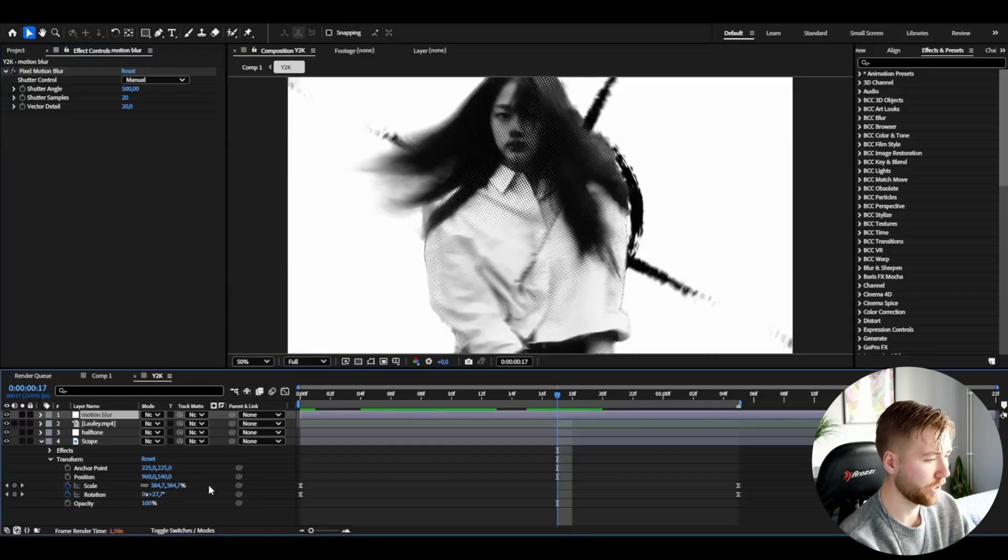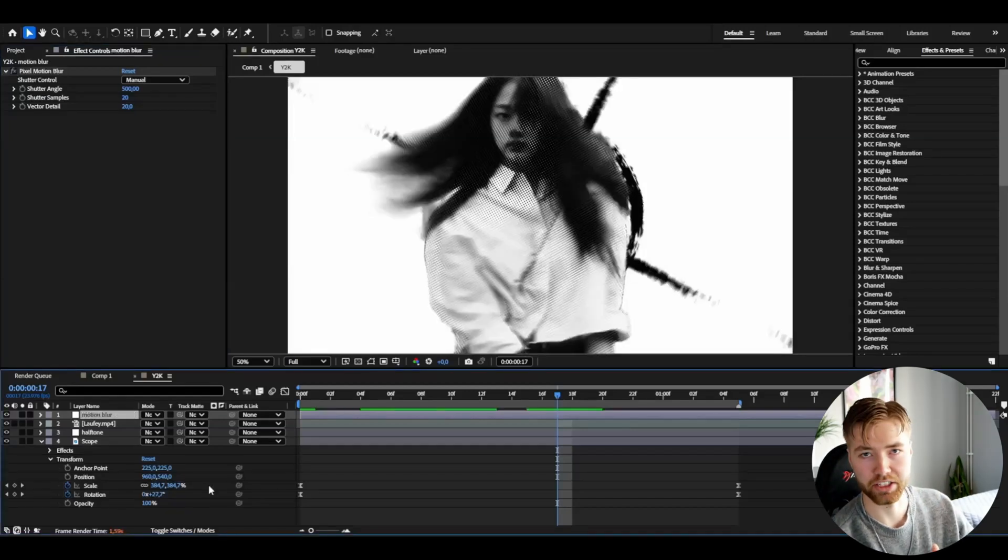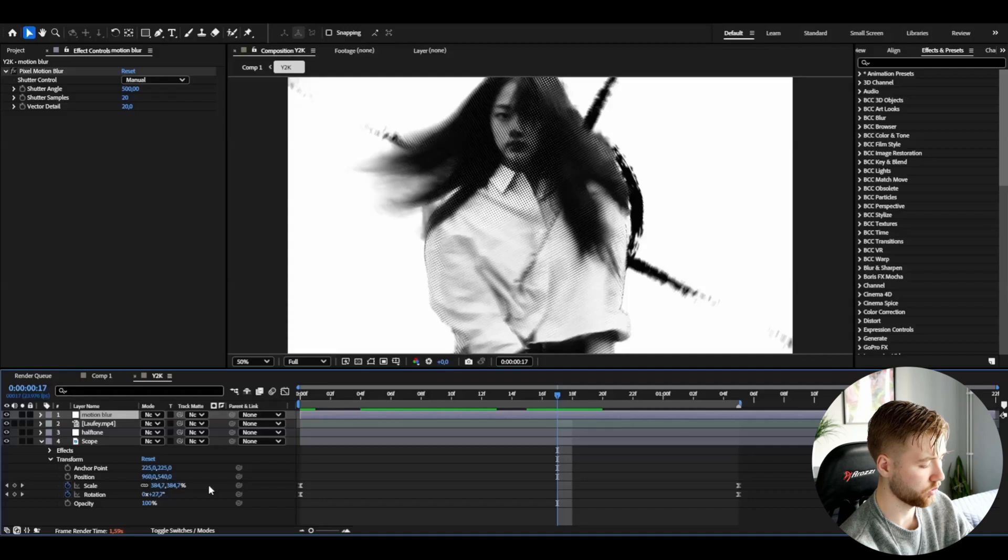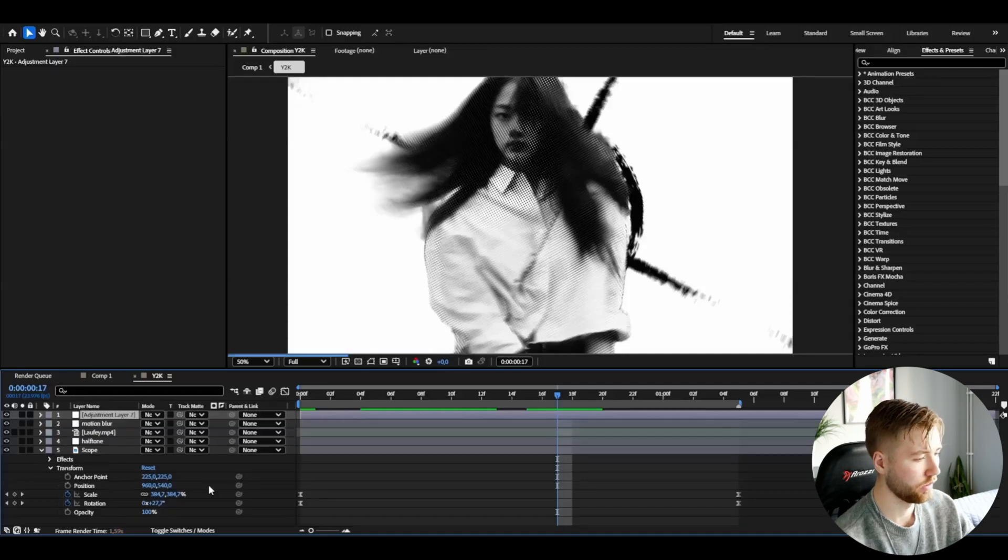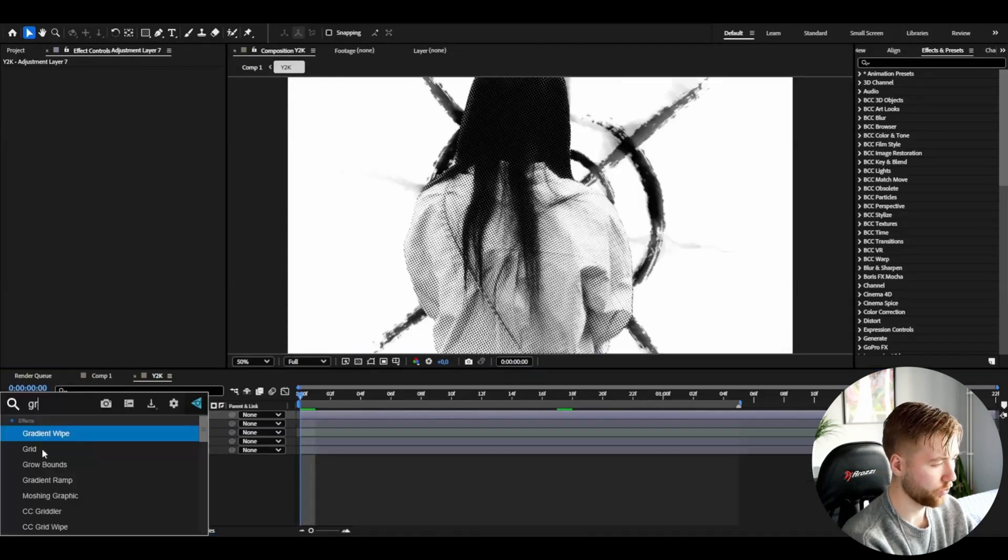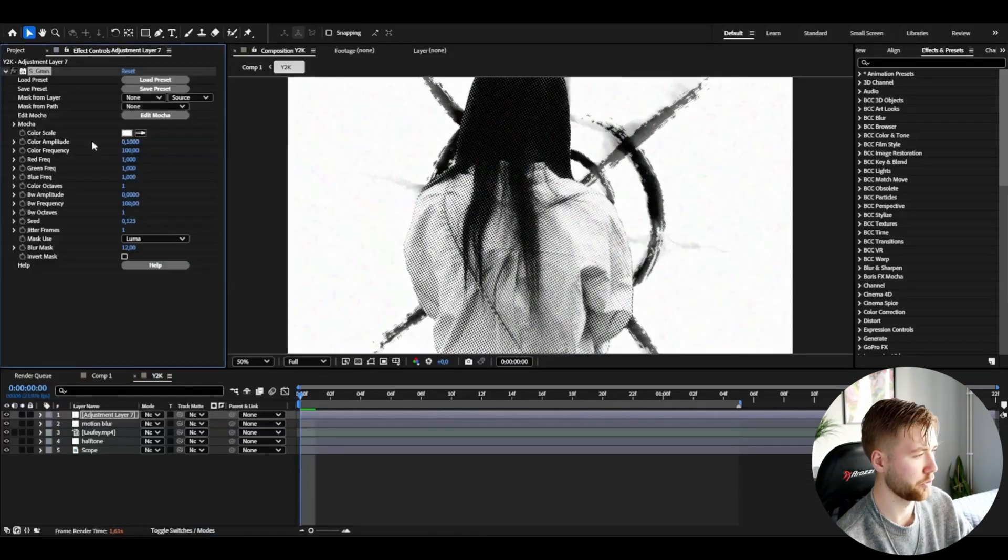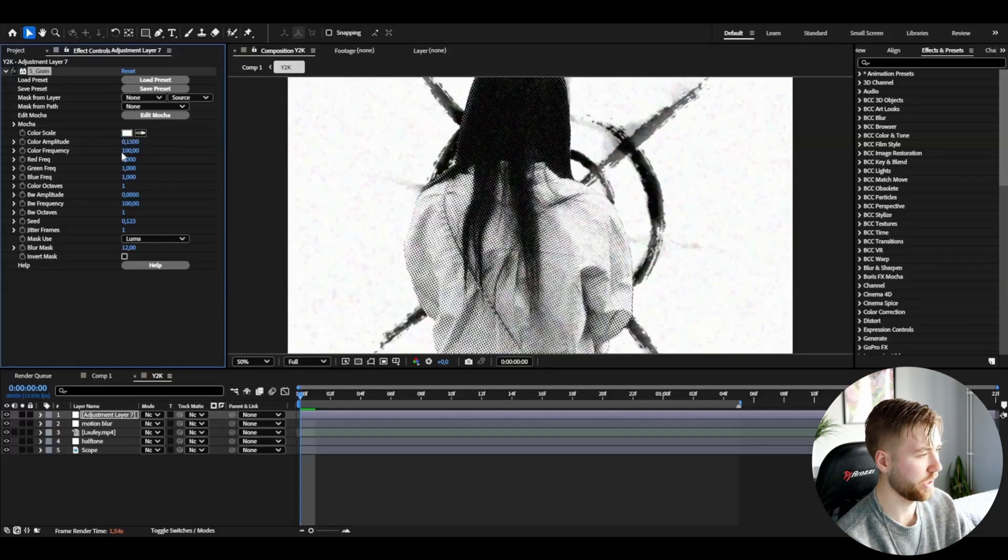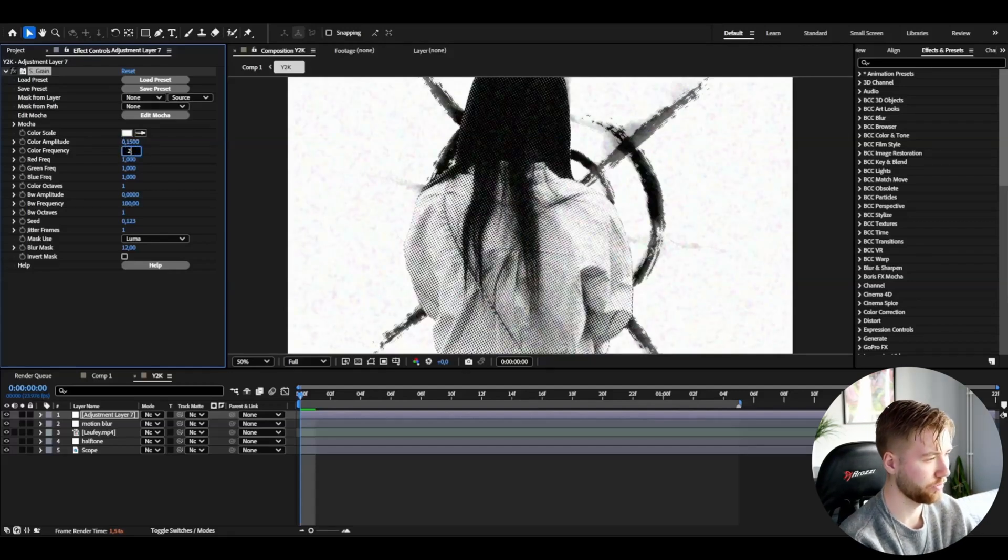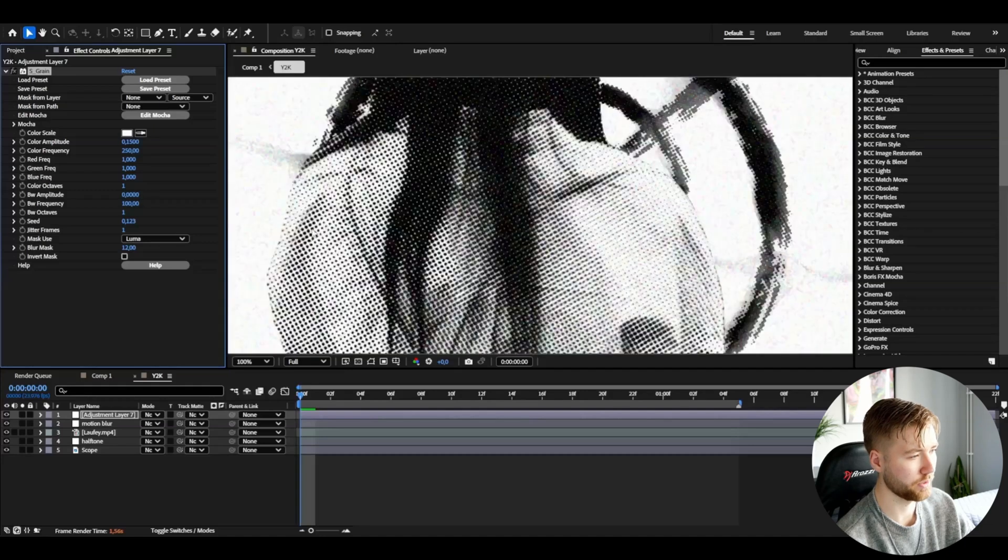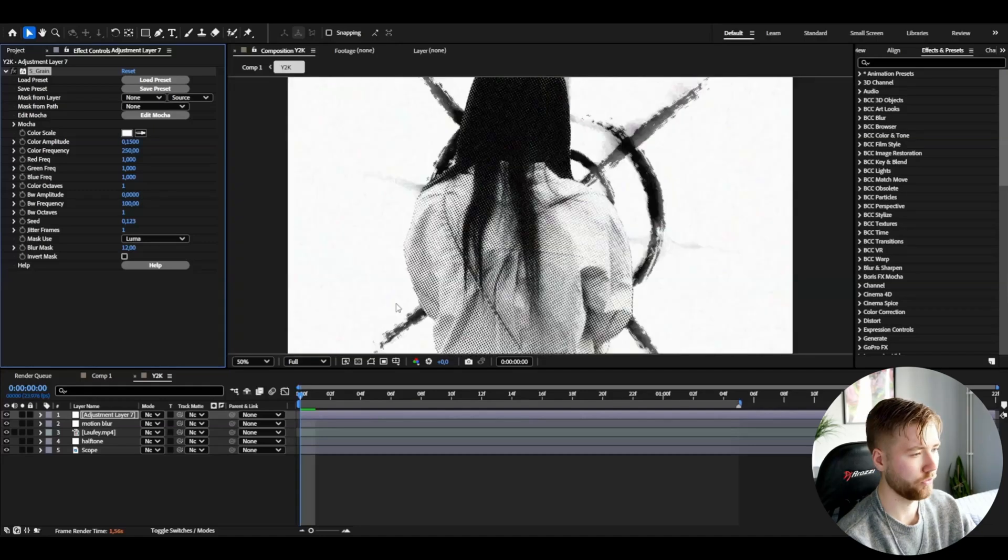After that to our main adjustment layer now. We're going to be making a new adjustment layer ctrl alt Y. And here I'm going to be adding grain. I'm going to set the color amplitude to 0.15. After that the color frequency to 250, so the grain is going to be a little bit smaller now.